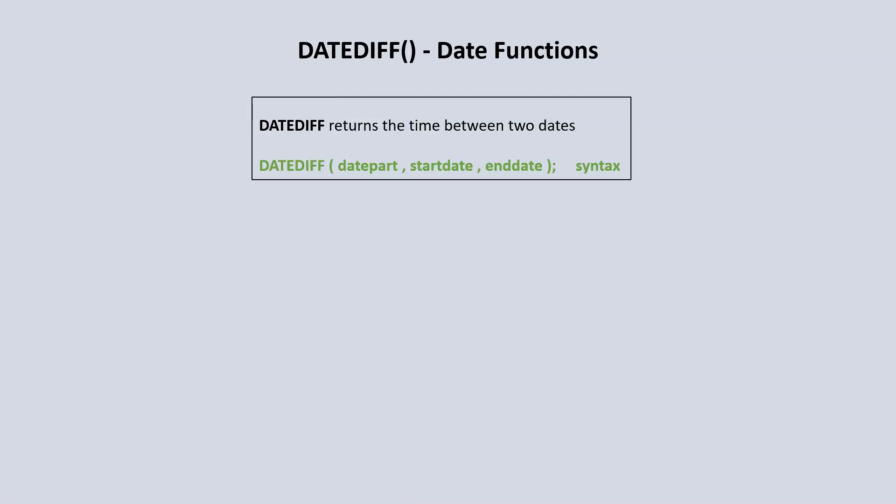The syntax is we have the DATEDIFF keyword, and then in parentheses we have the datepart, the start date, and then the end date. The datepart is the part of the dates we're trying to find, whether we want to find the number of years that has gone by or the number of months or weeks.